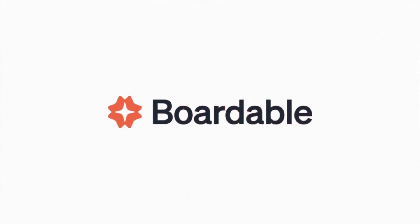We hope Boardable is helping your board stay productive and effective. Thanks for watching! See you next time!